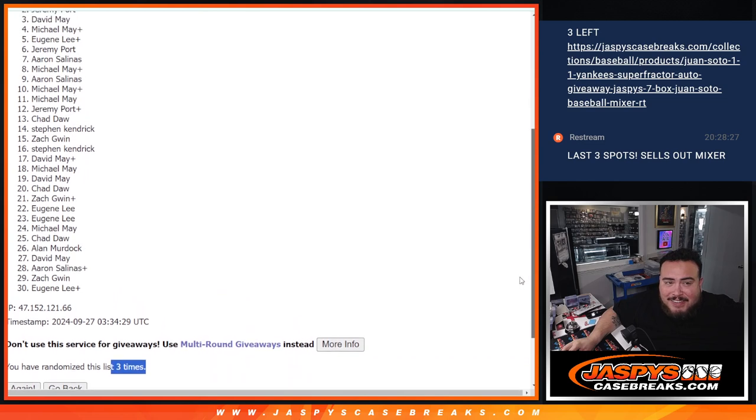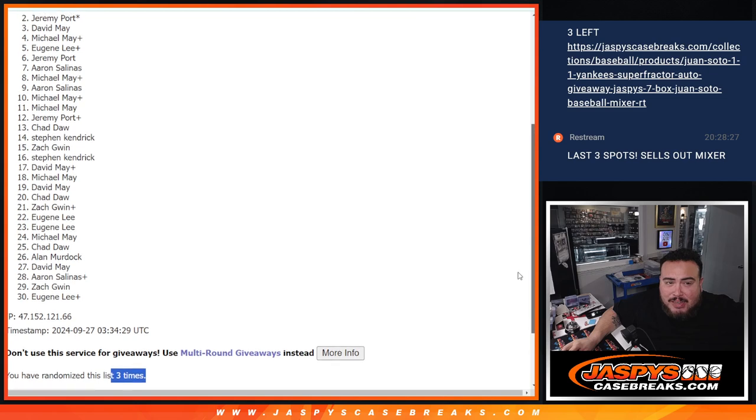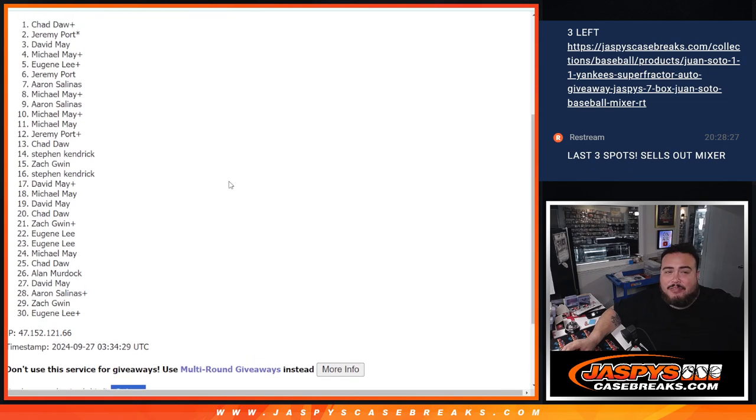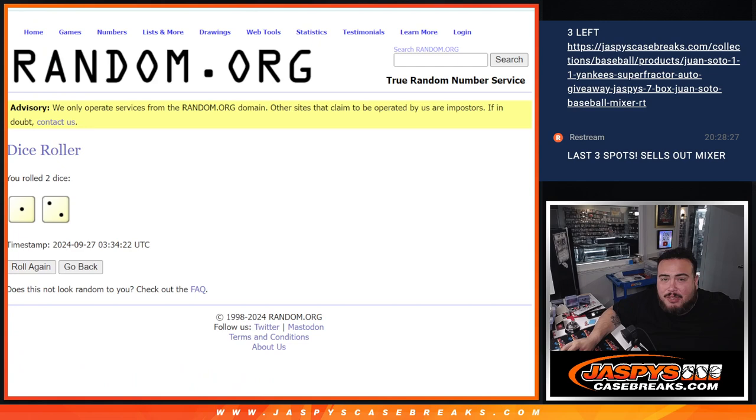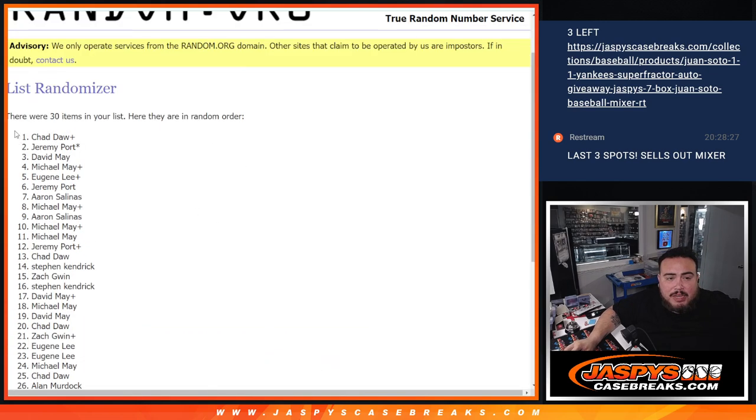David May, you're in. Sportport, you're in. And Chad, who found me your free spot, congratulations buddy. One of the two and three times. Boom, three. Top three there guys.